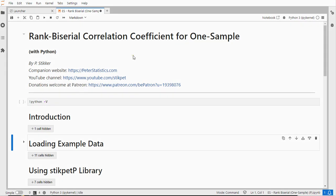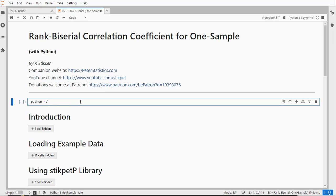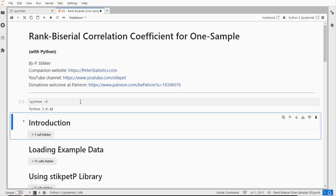Welcome. In this video I'm going to show you how you can obtain a one-sample rank biserial correlation coefficient using Python and my stickpadp library. I'm using Jupyter Notebook with Python version 3.8.18.